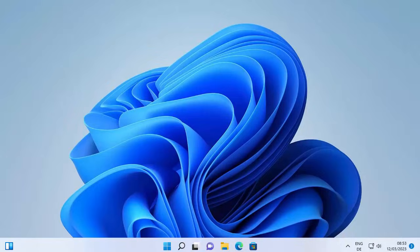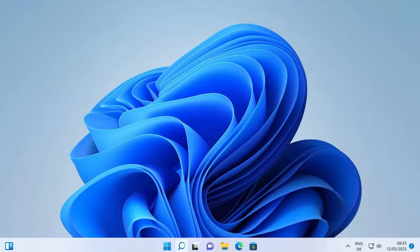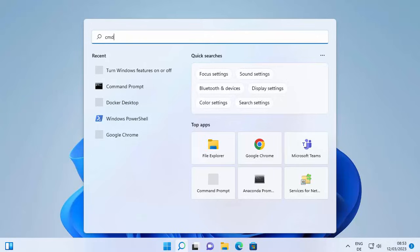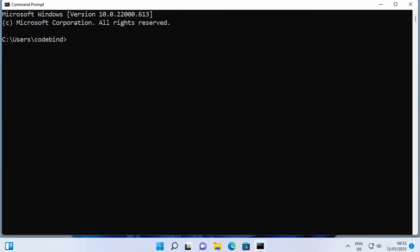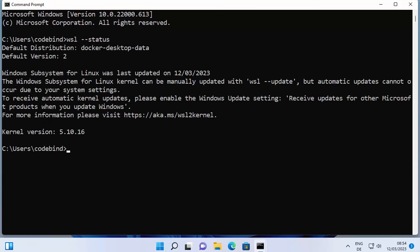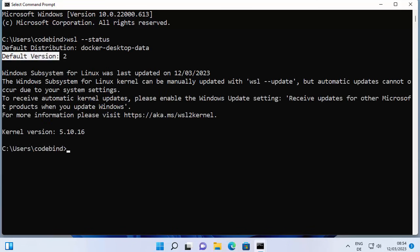Once your Windows operating system restarts, open a command prompt — just search for CMD and open it. Once command prompt opens, you can write the command WSL --status and press Enter. It's going to show you the status, including the default WSL version enabled on your system.